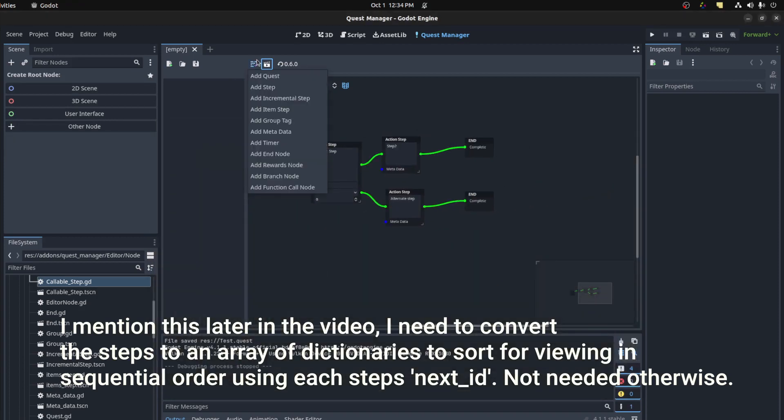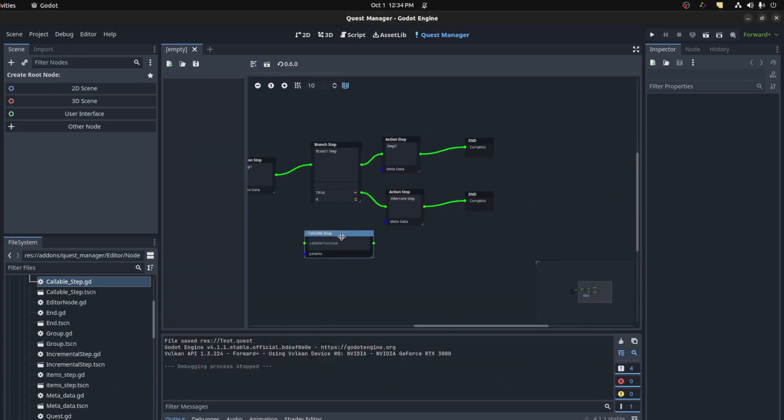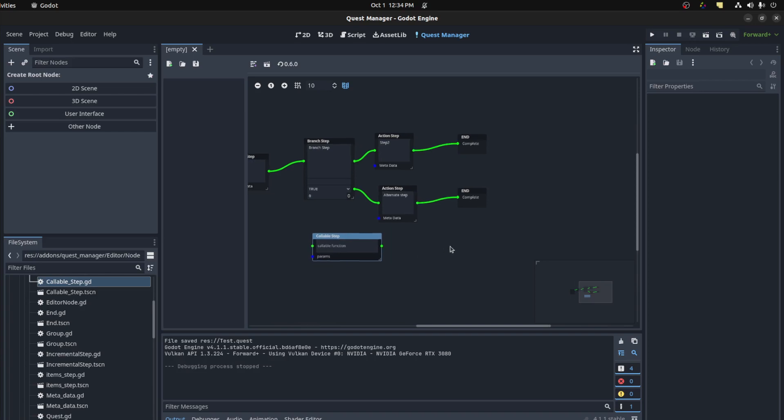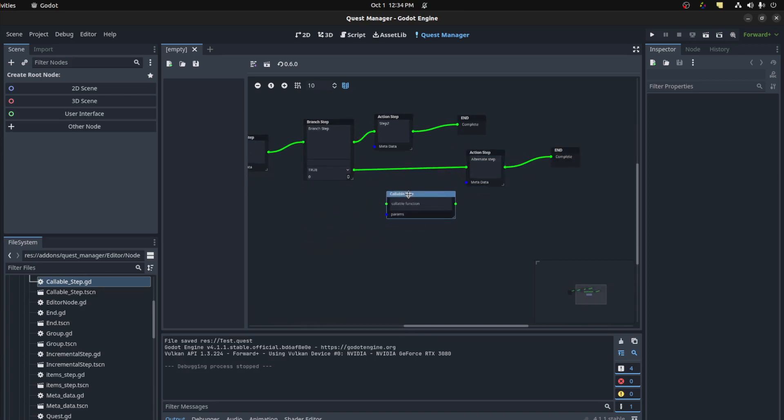So function call step, there it is, or node I should say. What this does is calls a function in an auto-loaded script and then it instantly transfers to the next step.